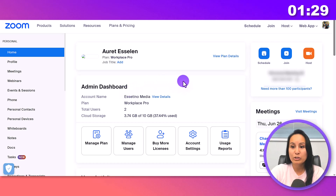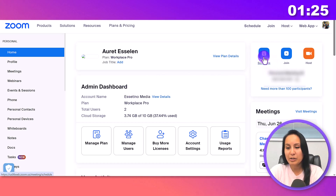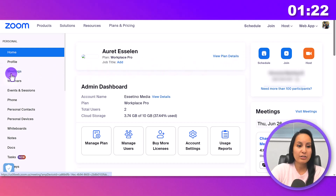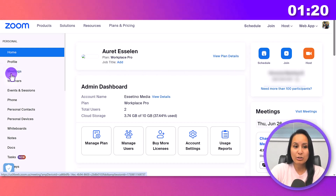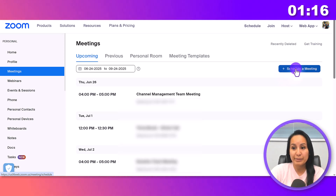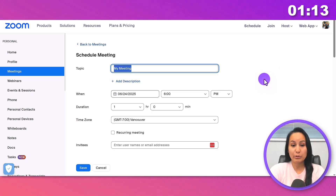Once you are logged into Zoom, there are two places you can click: this button right here — Schedule — or under the Meetings tab. Let's go to the Meetings tab. From here, you're going to see Schedule a Meeting. You want to fill out what your meeting is about or who it's with.